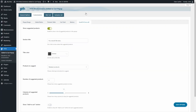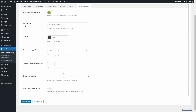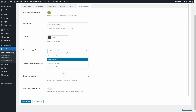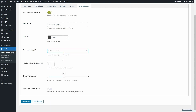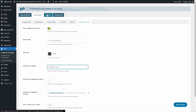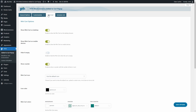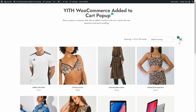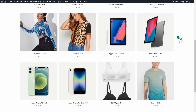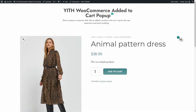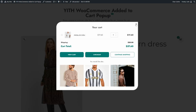In the Upsell and Cross-sell sub-tab, there's an option to show suggested products, set the section title and color, and choose which products to suggest: related products, cross-sell products, upsell products, or specific products you enter manually. You can also set the number of suggested products to display — currently three — the number of columns, and whether to show an Add to Cart button. Next, the Mini Cart tab: the plugin includes a mini cart icon that floats on the page, letting users open the cart pop-up and view cart content at any time.